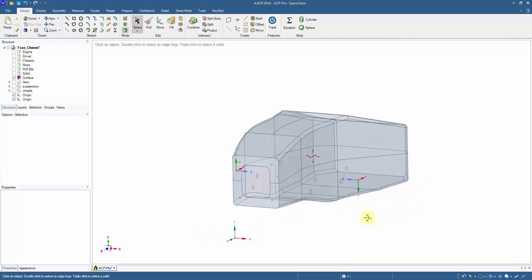To simulate the torsion case, the couple will be applied at the origins, scoped to the suspension imprints, which will twist the chassis.